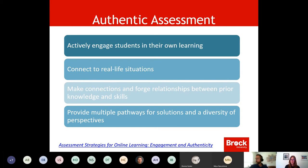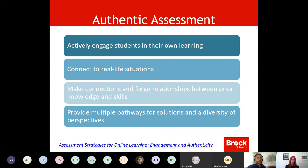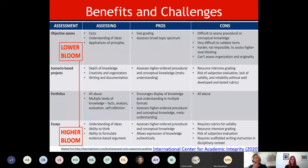Also, provide multiple pathways for solutions and a diversity of perspectives. At that higher level thinking for fourth-year students, how do they really pull together the things they've learned over time in all of their courses? On the next piece we have a little bit about the benefits and challenges.